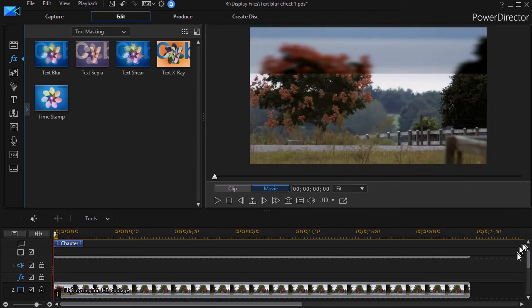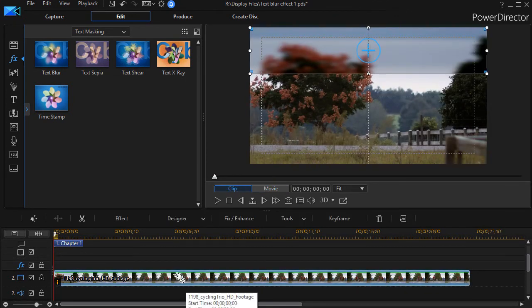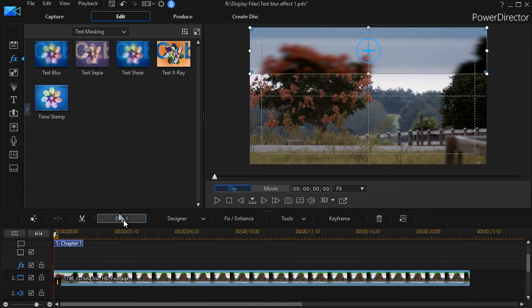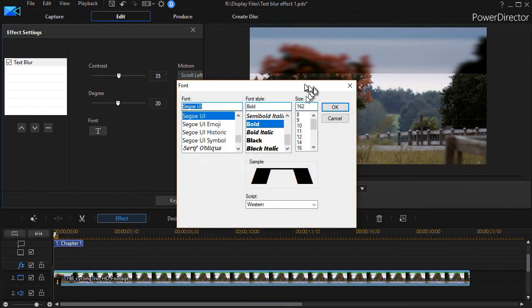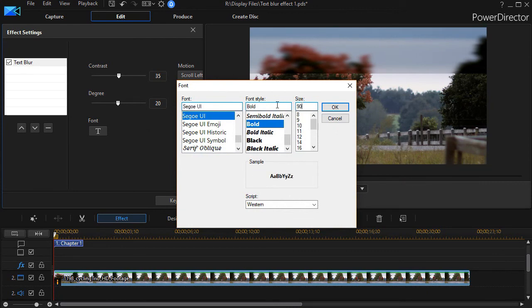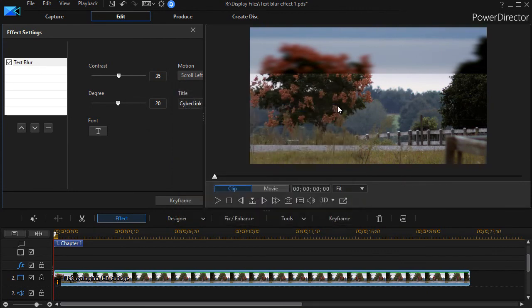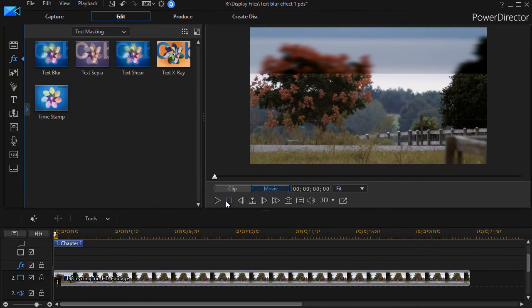If I would probably make one change here, I'll click on here, click on effect, and then we'll go ahead to our fonts and I think I'd make it probably a little smaller. Let's try a 90 and see how that works, and then we'll go ahead and play it.